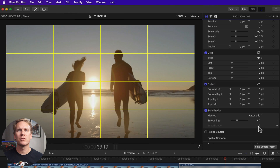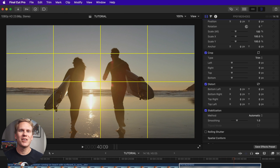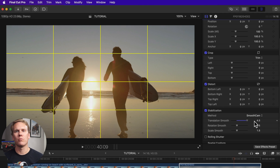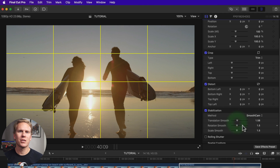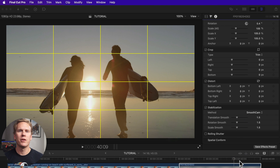Smooth Cam is great for when you've got the shakes. Change the method to Smooth Cam. Translation adjusts vertical and horizontal movement. Rotation adjusts the angle and scale adjusts the zoom.